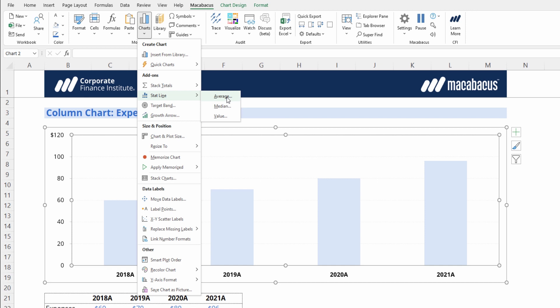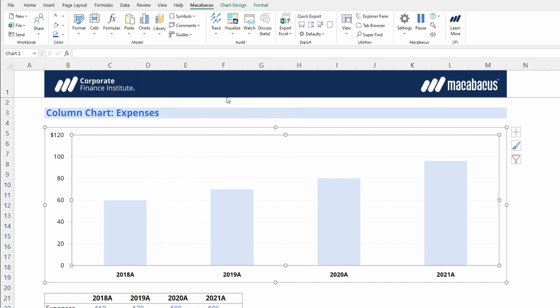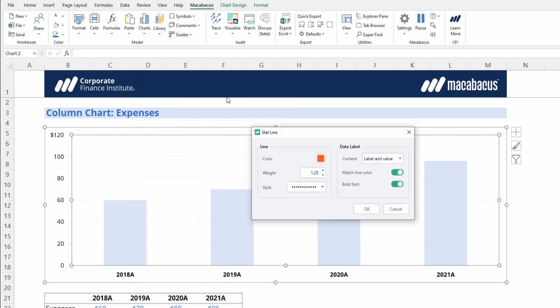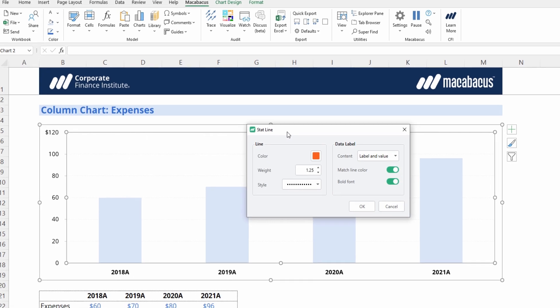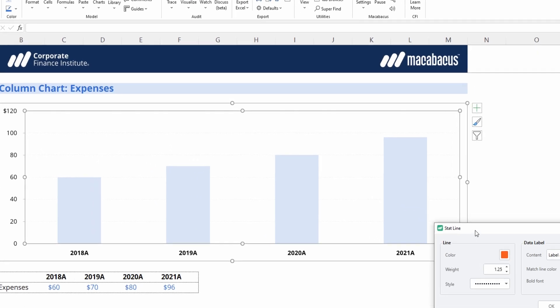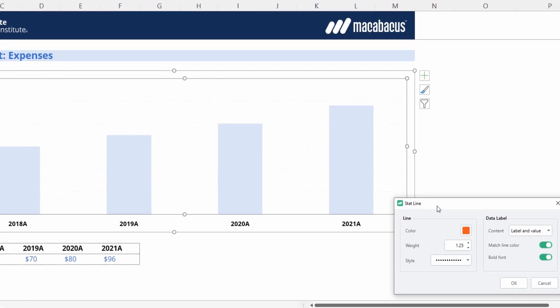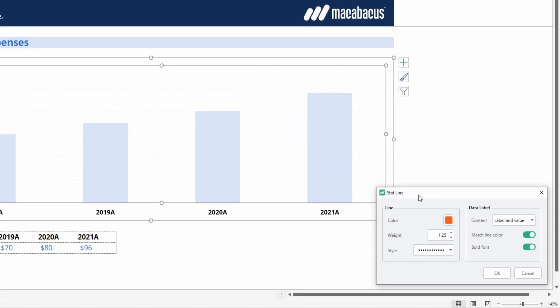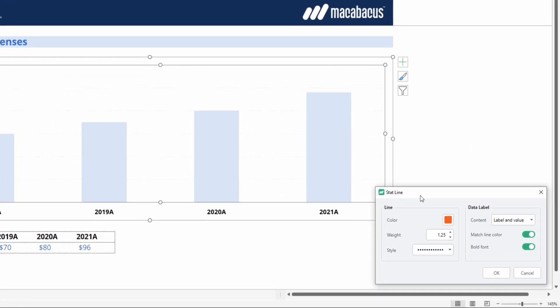Let's just go with the average, and Macabacus will bring up this handy dialog. It remembers our last-used settings, so you can just set it and forget it. We're using CFI orange here so that the line sticks out with a heavy weighting. Weighting is just the thickness of the line, and we're using a dotted line.